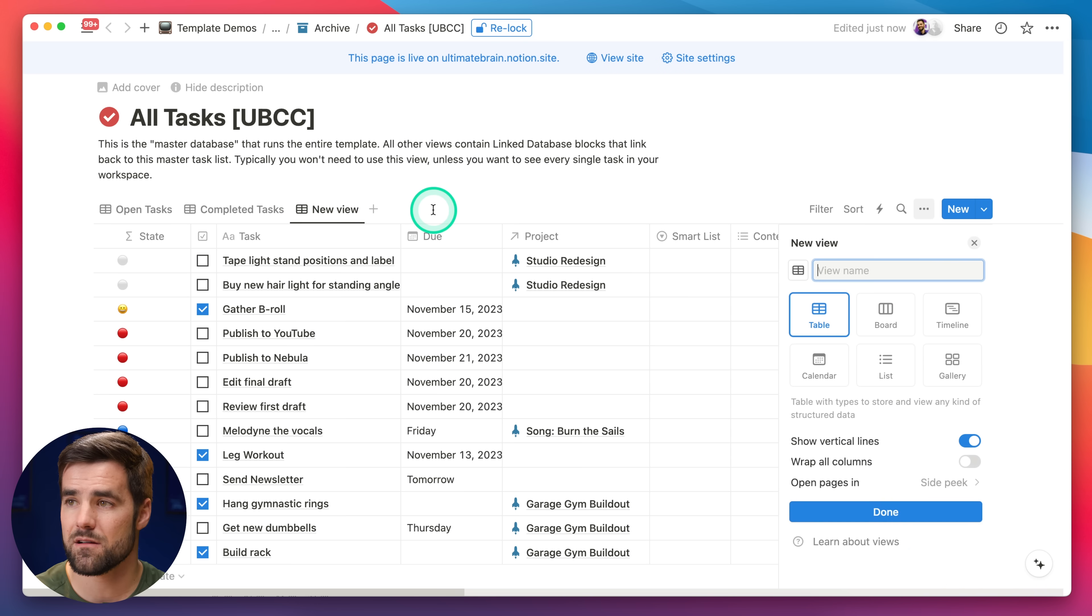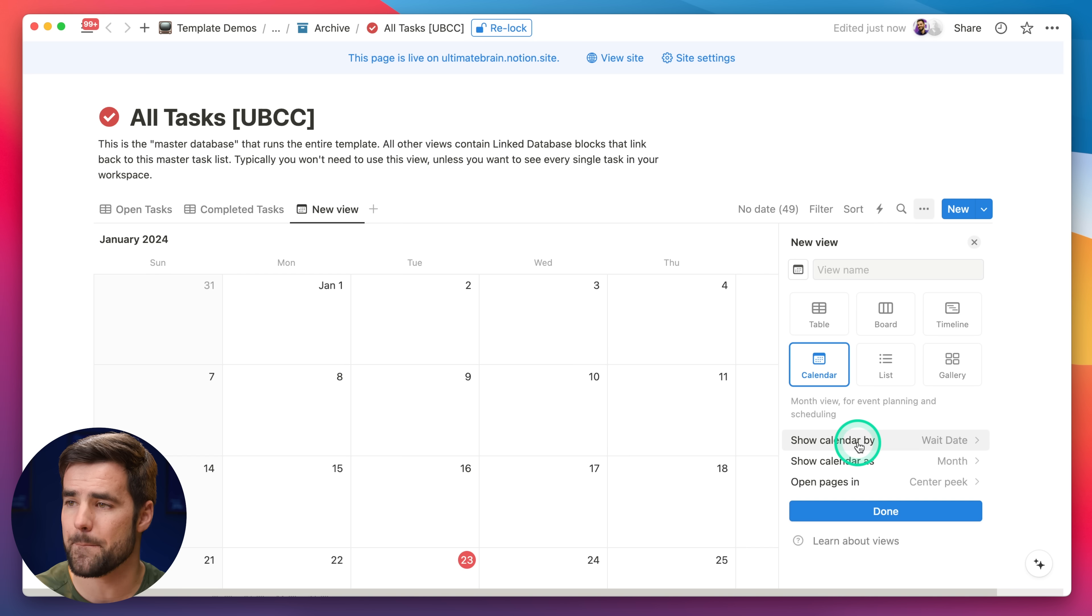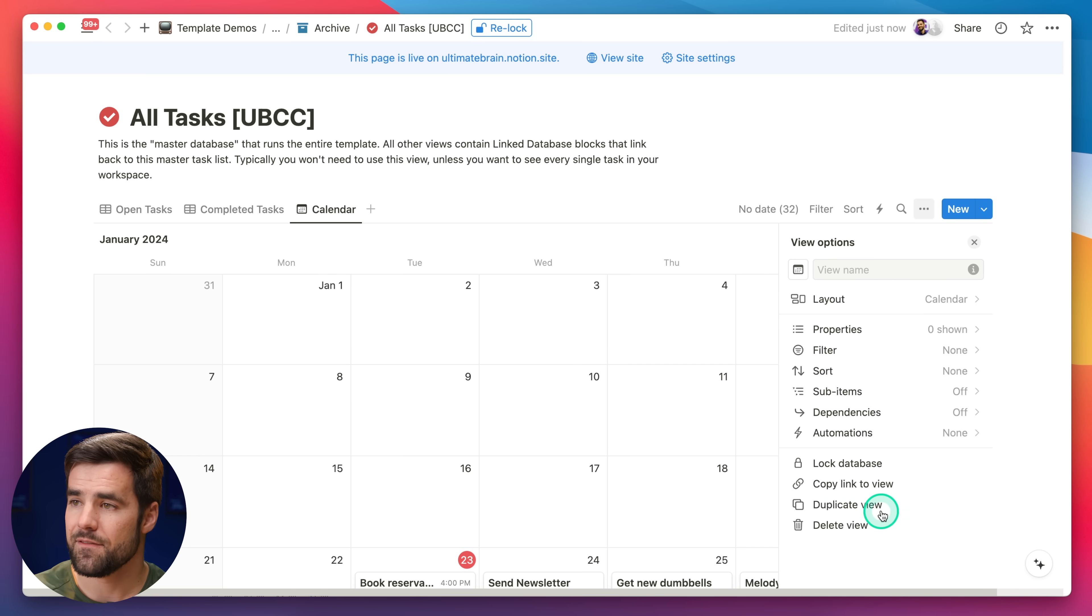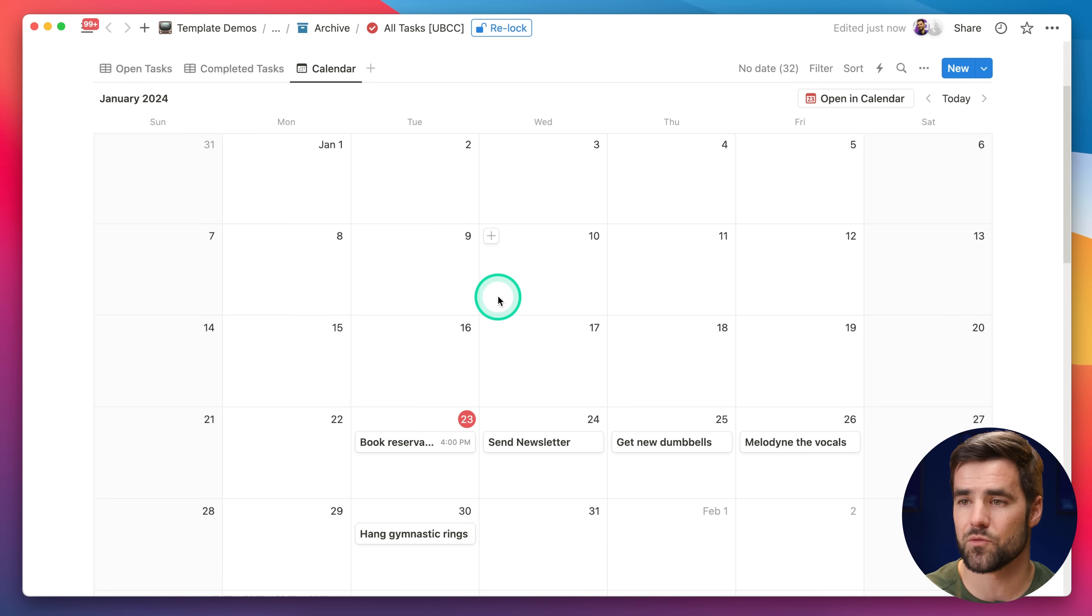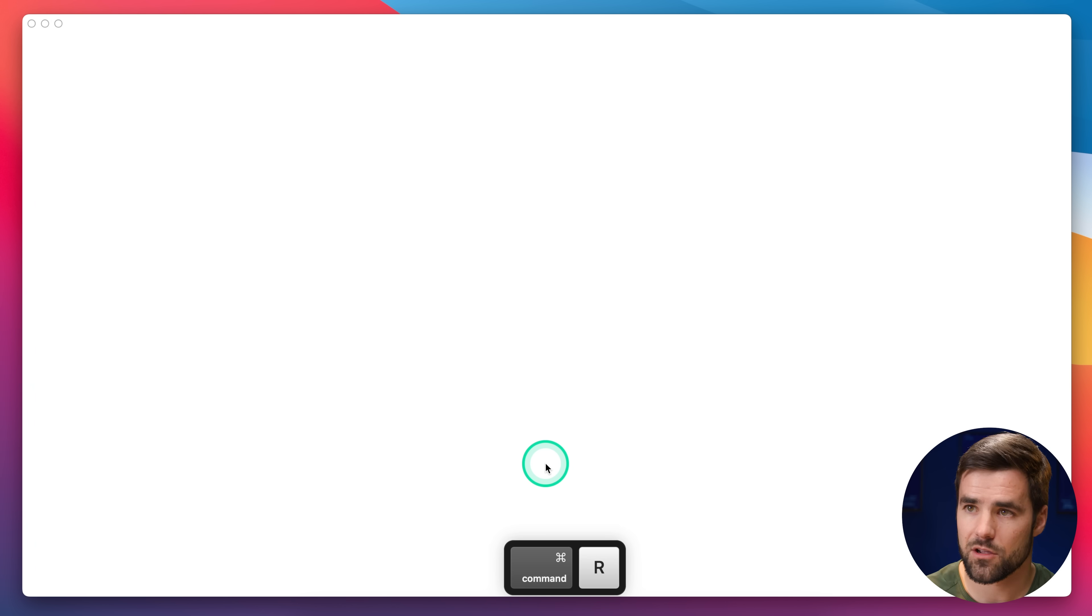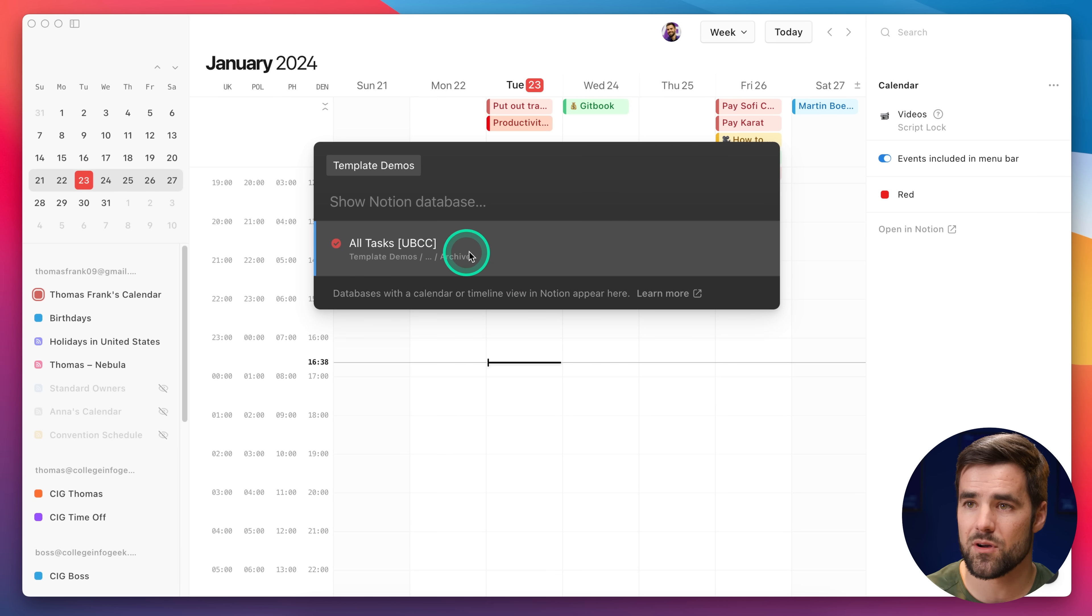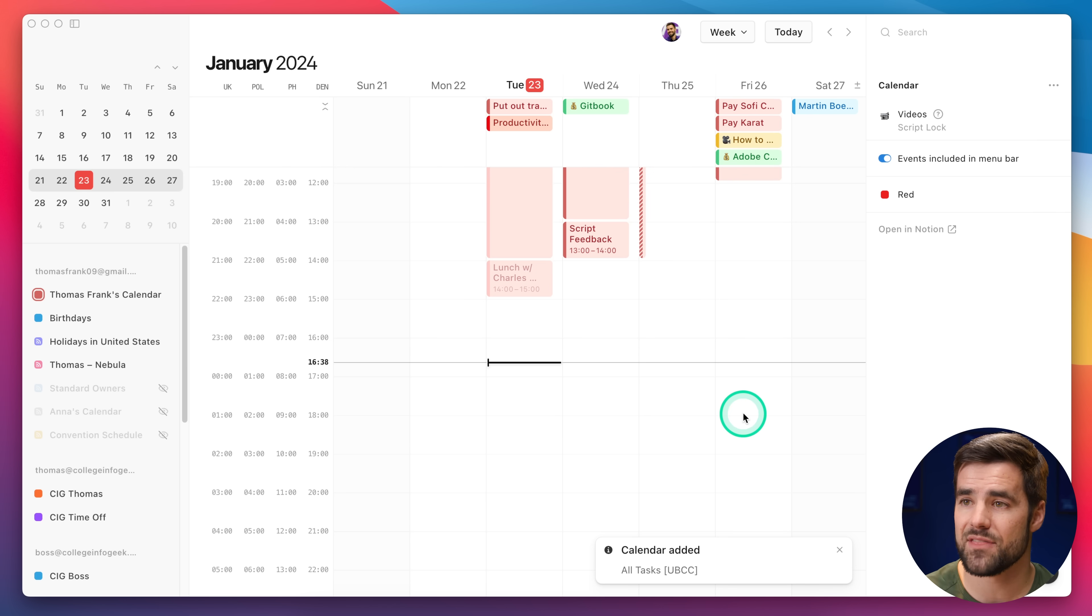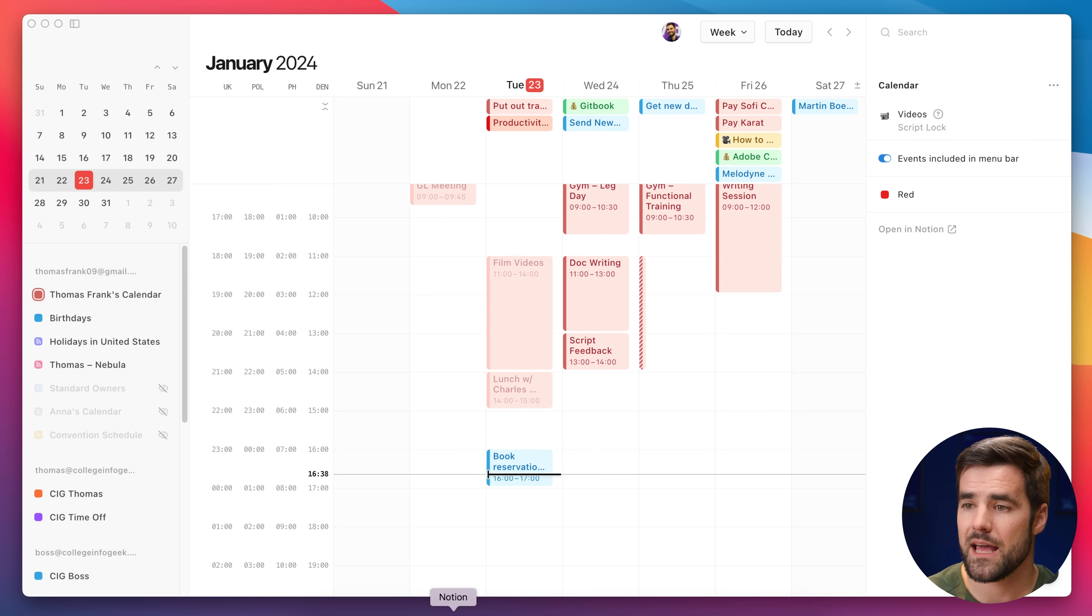So now, I have made it to the source database, this all-tasks database. If I unlock it, because we lock the databases in our templates to prevent accidental changes, now I'll be able to add a new view directly to the database. If I hit plus right here, and then I choose calendar, before I hit done, I want to change this show calendar by property from wait date to due, which is what I want to calendar by. Now I've got this calendar view directly in the source database. And if I go back to Notion calendar, give it a refresh with command R. Now, when I hit O and go into template demos, I can see all tasks UBCC. If I click to add that, now I'll be adding all those tasks directly to my Notion calendar.